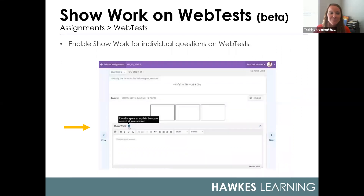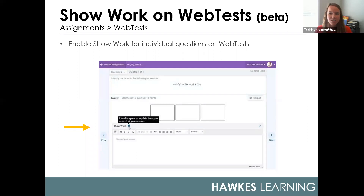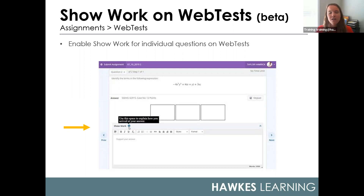In addition to improvements in the lessons, we've added two new features to web tests. The first is the ability to enable 'Show Work.' This option is set at the question level within an assignment as you're creating a web test, and the screenshot shown here is how it displays for students. This is a beta release providing students with a text box so they can explain how they arrived at their answer. The text box is not included in the answer evaluation, so assignments will still automatically grade, but you can restrict grades from being visible to students until you've reviewed their show-work responses.